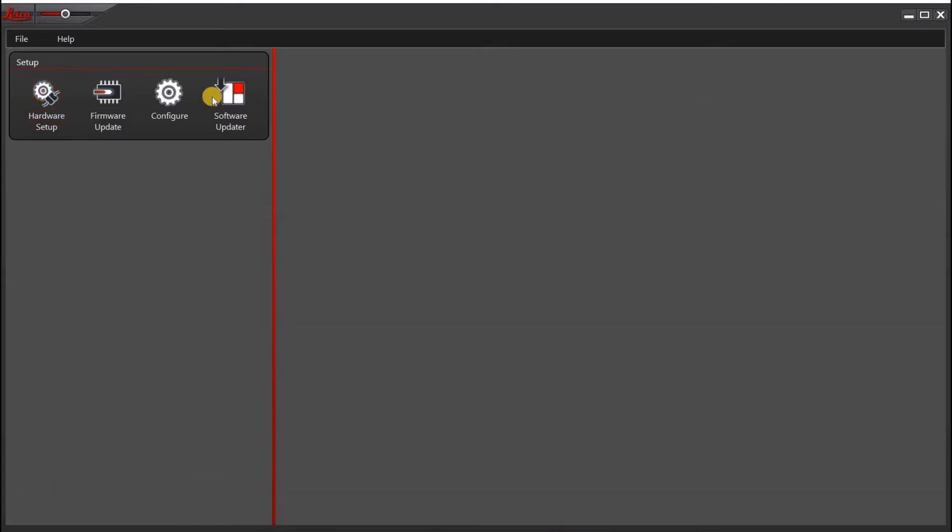Click OK. The next thing you want to do is make sure that you have a simulator as a camera.